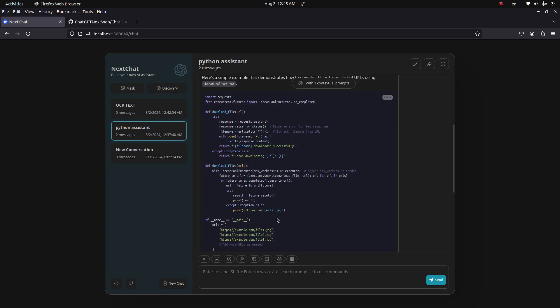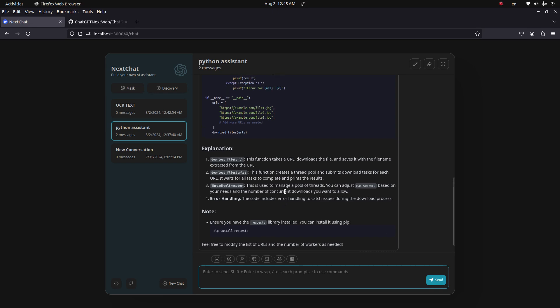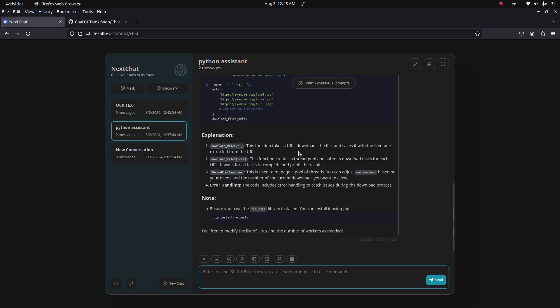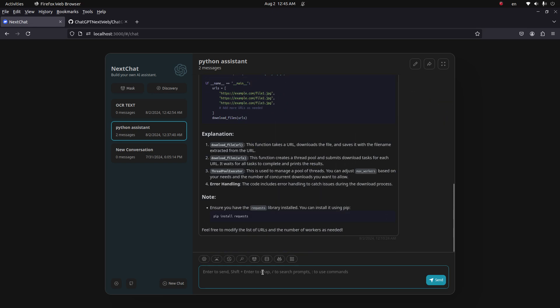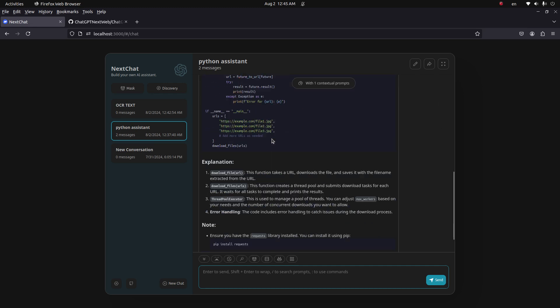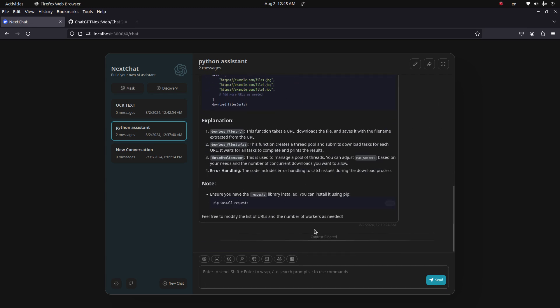Another feature you have here is Clear Context. Let's say you want to query something and it doesn't require anything from the top conversation. You can save some tokens and it will not take this into consideration.